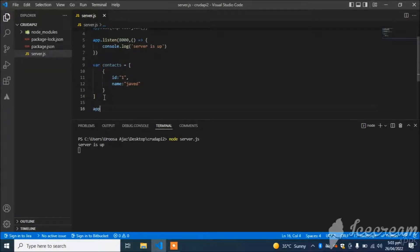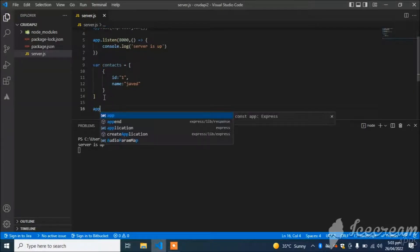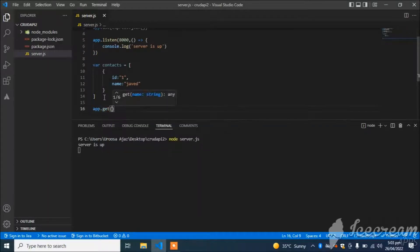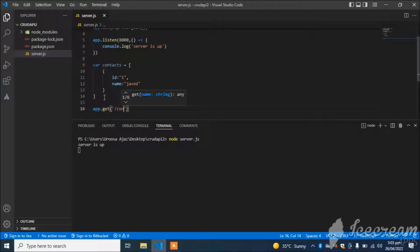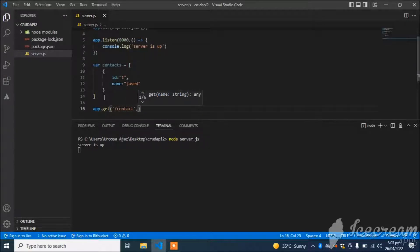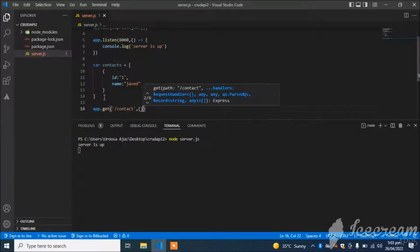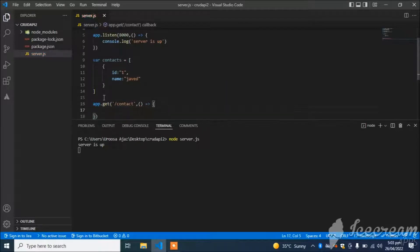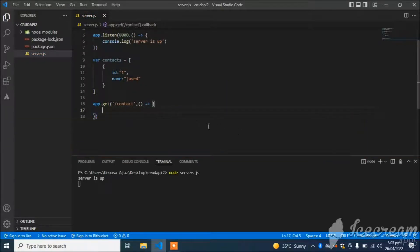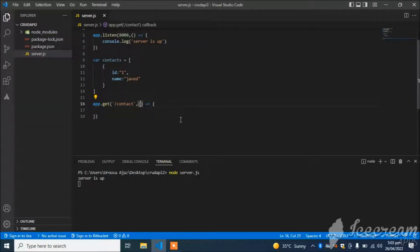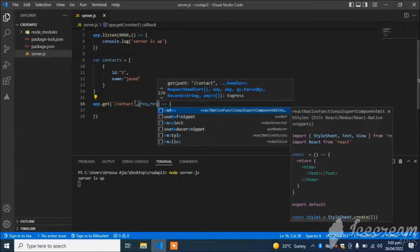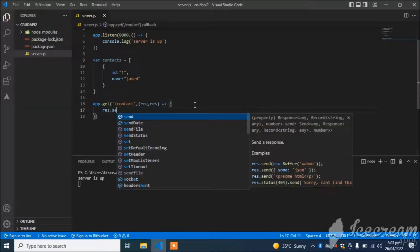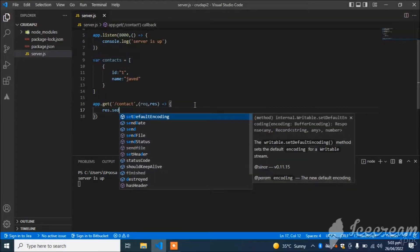I will create an API for getting all the contacts. Just use app.get, define the path /contact, with request and response. Response.send.